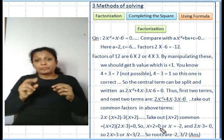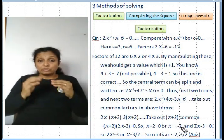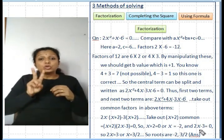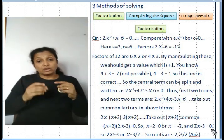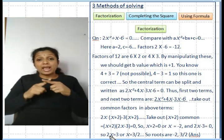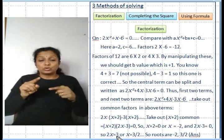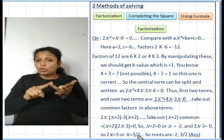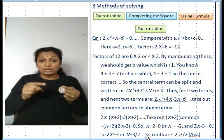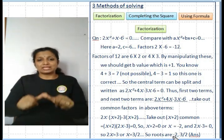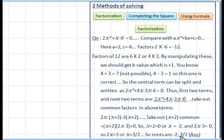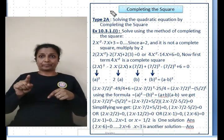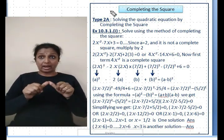Setting each factor to zero: x + 2 = 0 gives x = -2, and 2x - 3 = 0 gives x = 3/2. So the roots are x = -2 or x = 3/2. Now let's look at the method of completing the square.